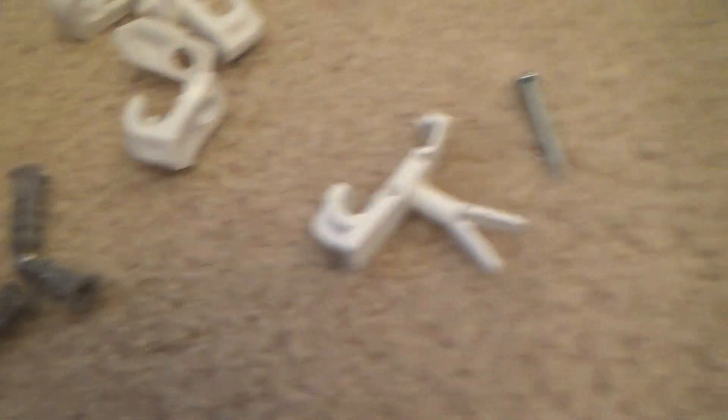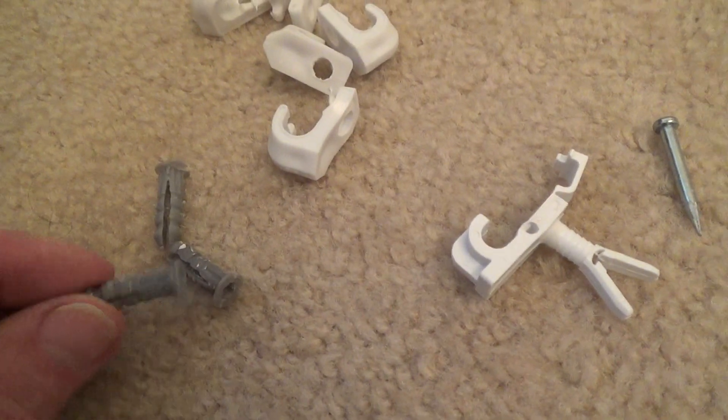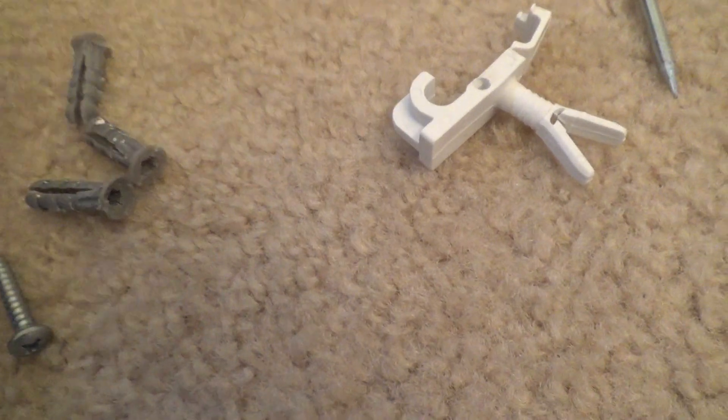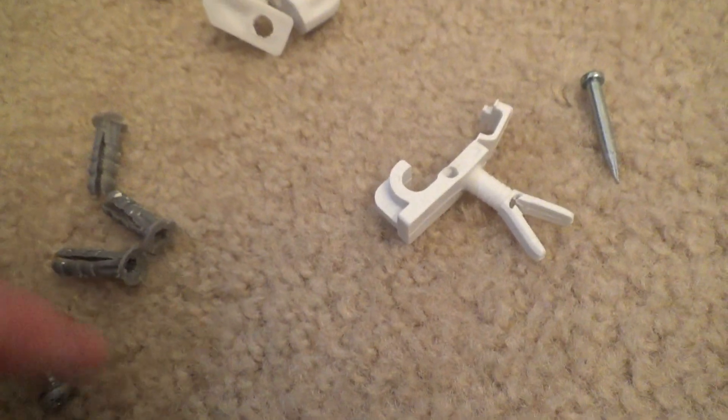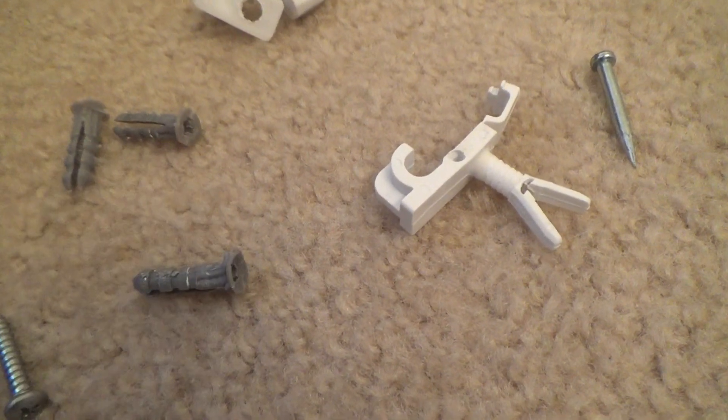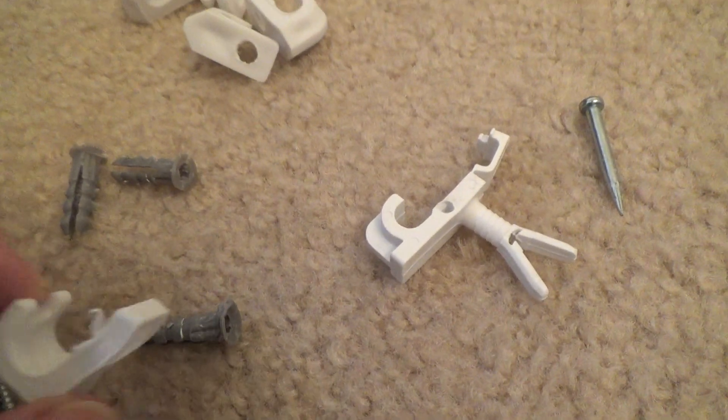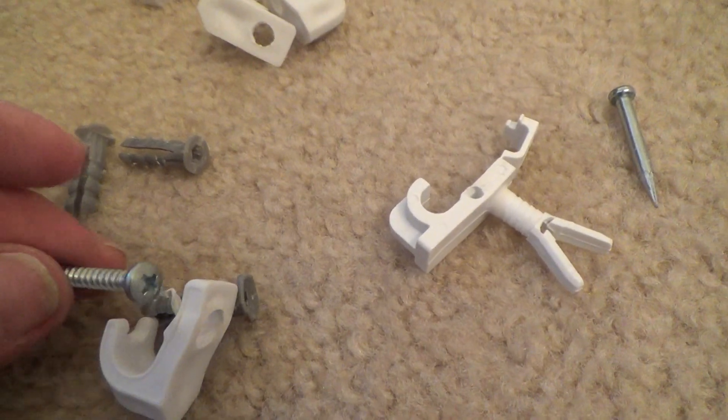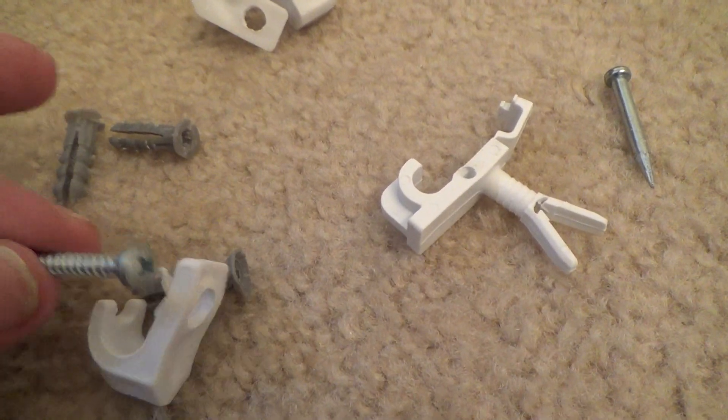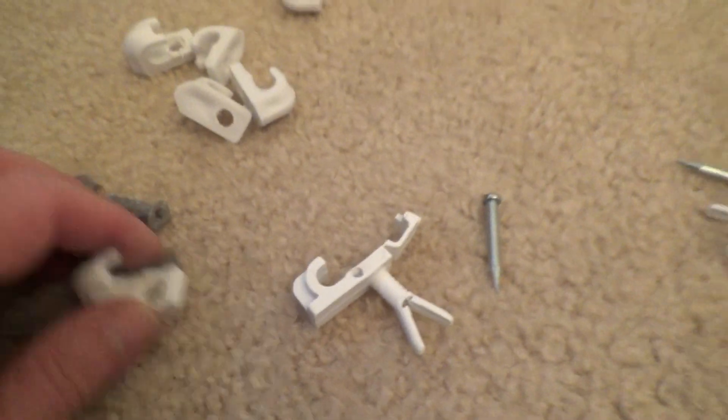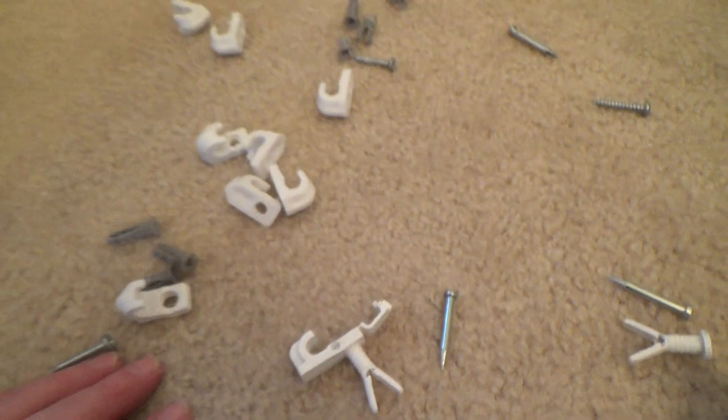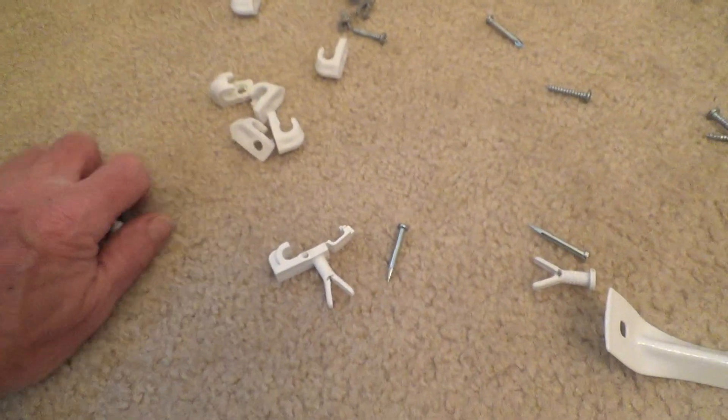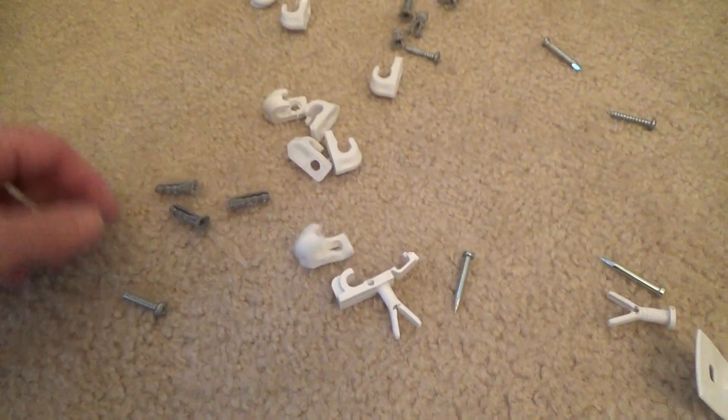So then they ran the little plastic anchors and the screws. Okay, so you pop the anchor into the wall first, you hold the bracket up there and you screw it in. Okay, so there's all kinds of different ways to do certain things.